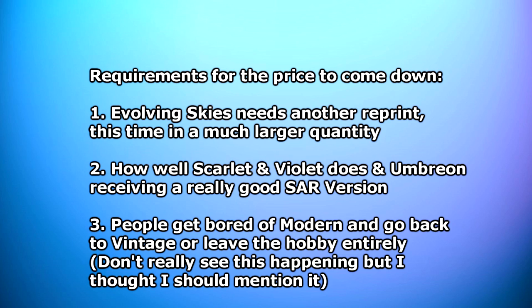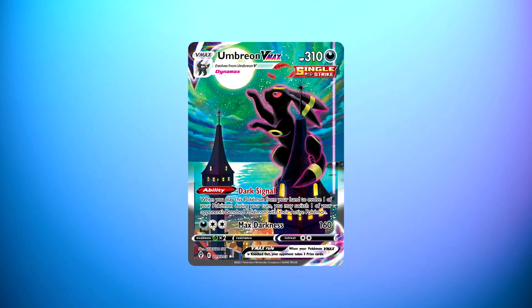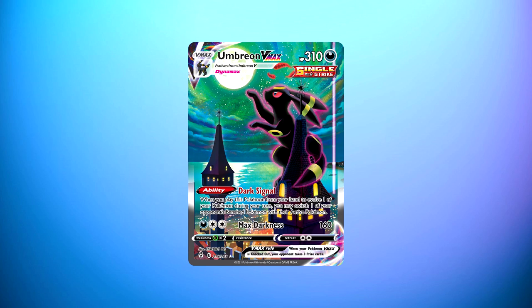But there we have it. That was my little discussion about the Umbreon VMAX. I hope I covered everything that I wanted to, and I hope you did enjoy this video. If you did, then a like would be appreciated. If you didn't enjoy it, then by all means, dislike the video and tell me in the comments what you didn't like so I can try to fix that for future videos, because I'm really open to criticism here. And other than that, thank you so much for watching. Peace.